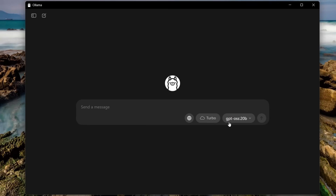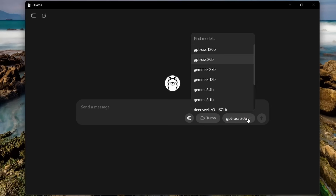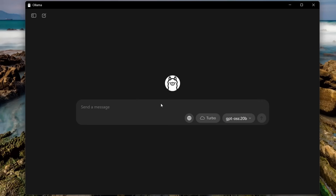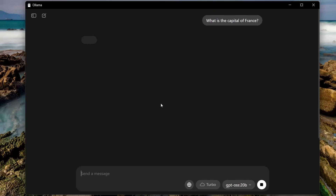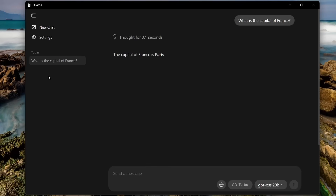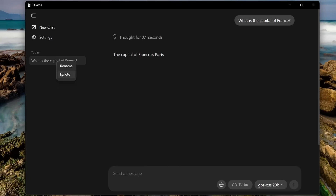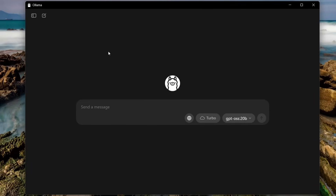Here I'm selecting the OpenAI 20 billion parameter model. If you've got a graphics card with a good amount of VRAM you should be able to run that. If you want a smaller model you can click and pick something that fits your setup, then go ahead and ask a question. We'll ask something simple: what is the capital of France? This is running completely locally — no other servers, no information sent anywhere else. If you click on the chat history you can see the question appears, and if you'd like to remove it, right-click, hit delete, and that will go away. Nothing has been remembered and nothing has been sent to any other servers.